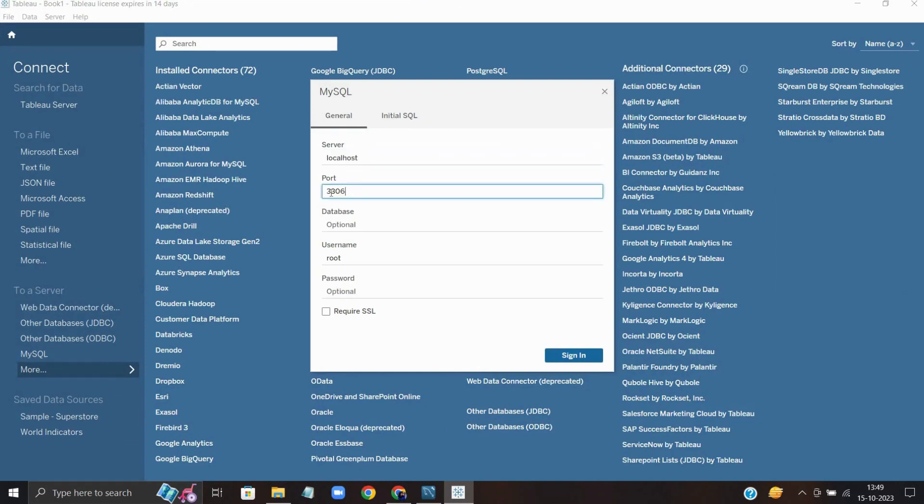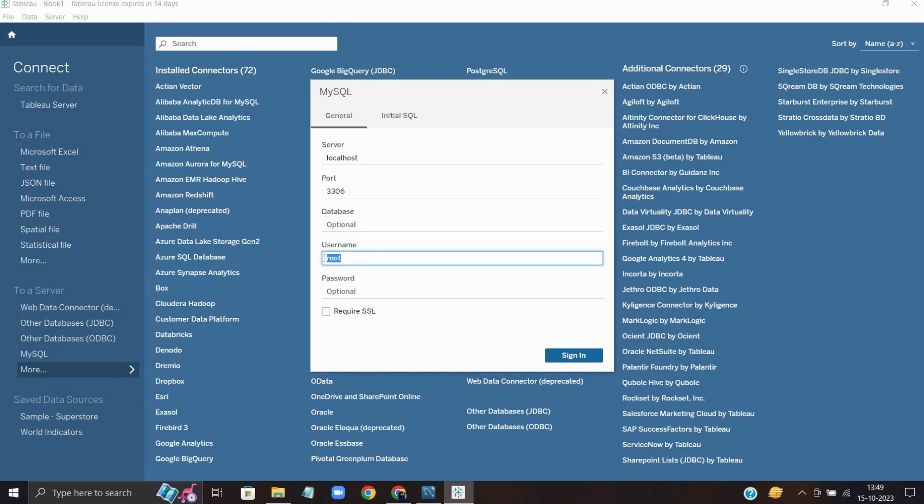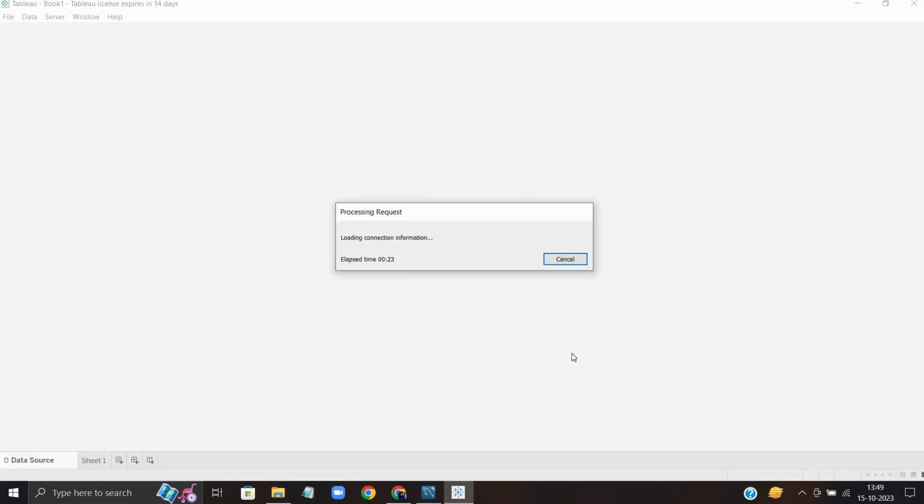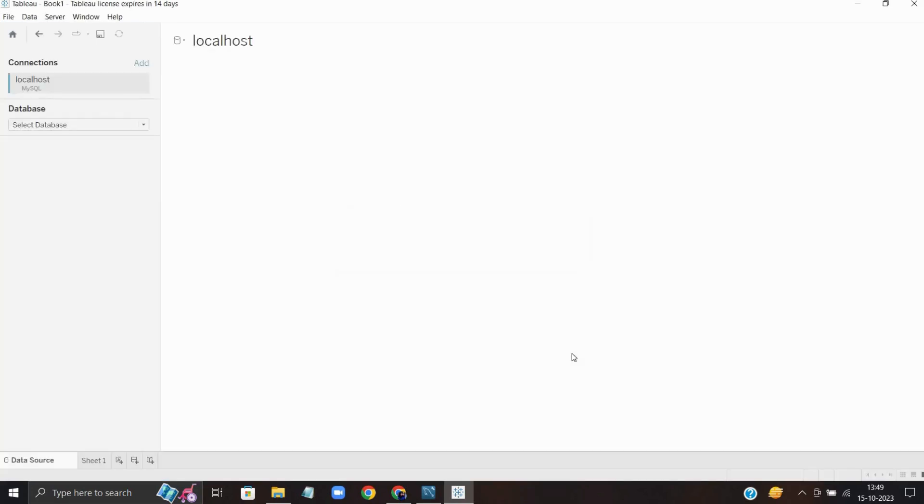We need the server, that is localhost since it's on my same machine. The port number is the universal 3306. Database is optional, I'm not going to use it here. Username is root, my user is root, and the password is root as well. Let's sign in.